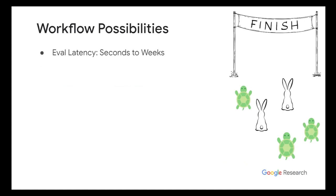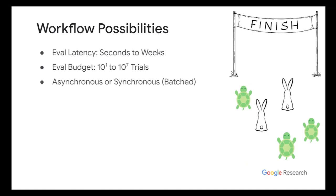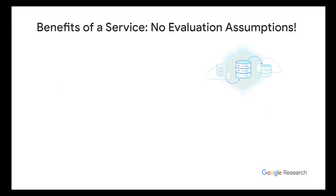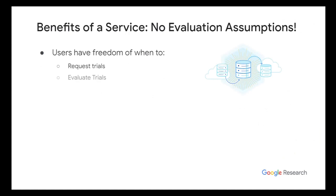And so these different workflows can be organized by very different possibilities. So first of all, your evaluation might take seconds to weeks. There are a wide variety of cases. Another case is the evaluation budget. Sometimes you only have time for like 10 trials. And sometimes you can even go up to like 10 million trials. Another case is if it's sequential or asynchronous, or if it's synchronous and batch. And other things are like, if you fail in evaluation, what do you do?